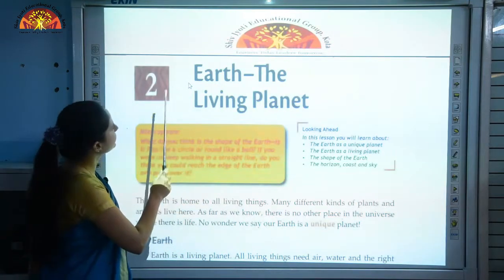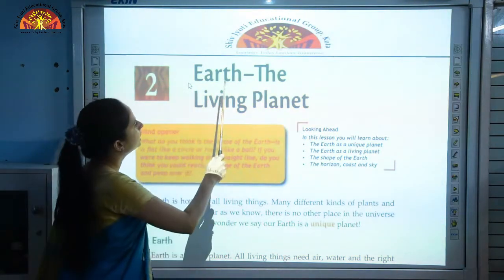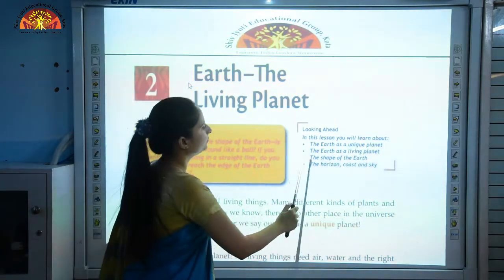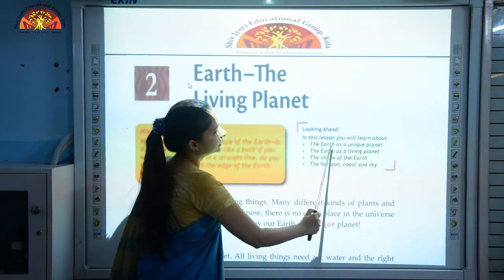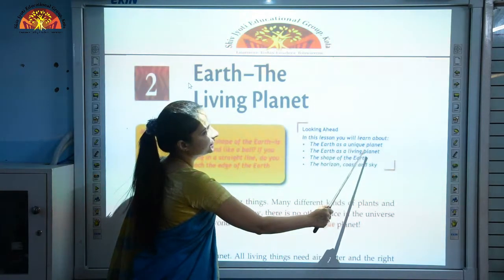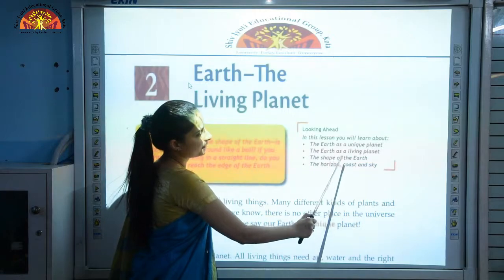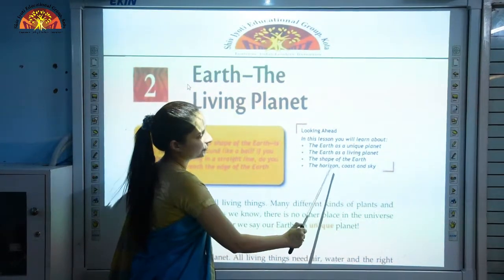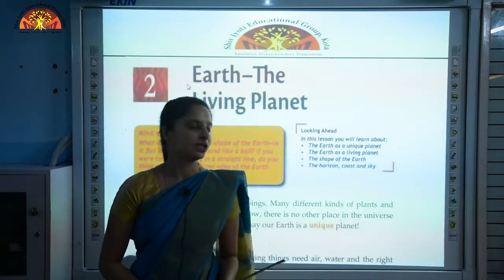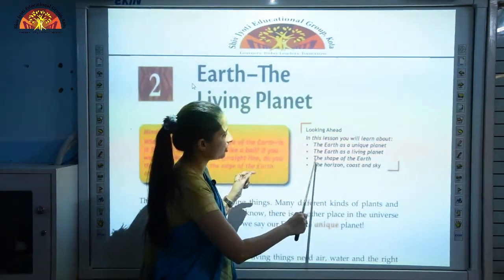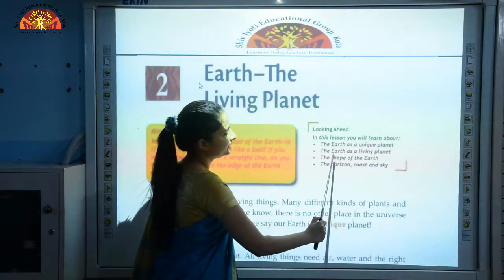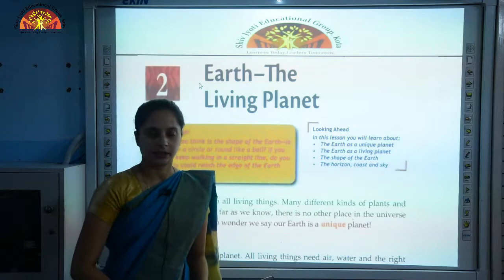We will be studying chapter number 2 today — 'Earth, the Living Planet.' In this chapter, we will be learning about the Earth as a unique planet, the Earth as a living planet, the shape of the Earth, the horizon, and coast and sky. In today's part 1 video, I will be covering the first 3 topics: the Earth as a unique planet, the Earth as a living planet, and the shape of the Earth.